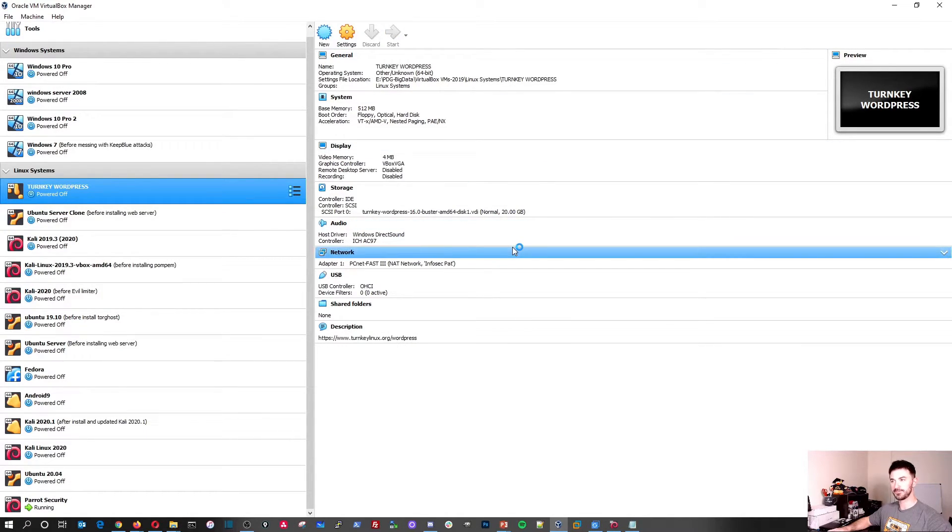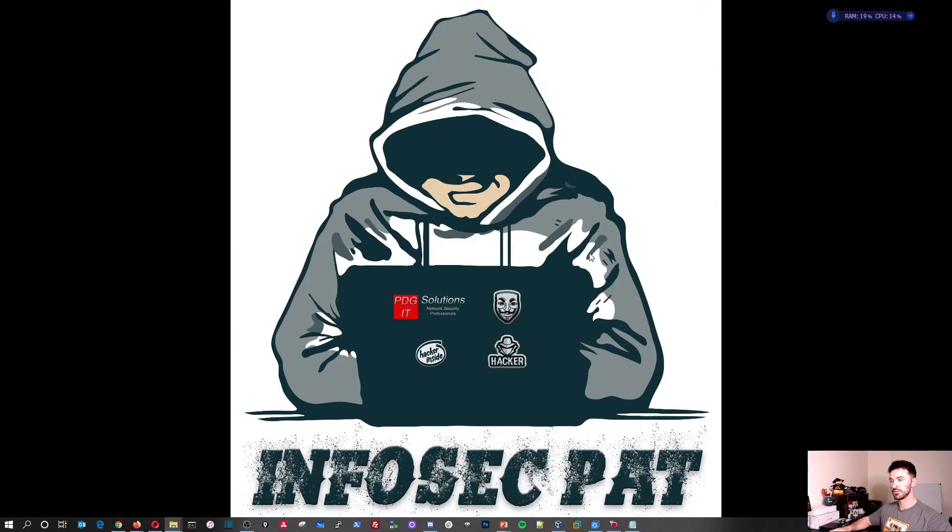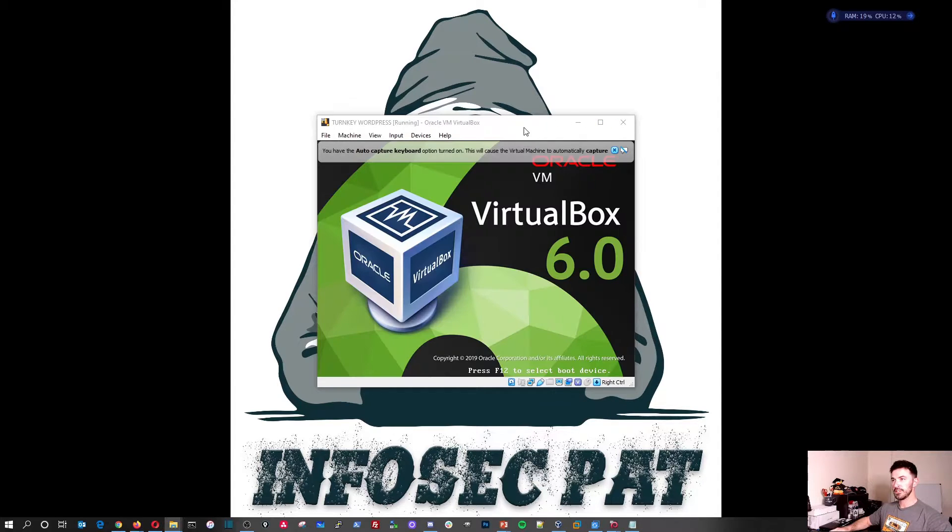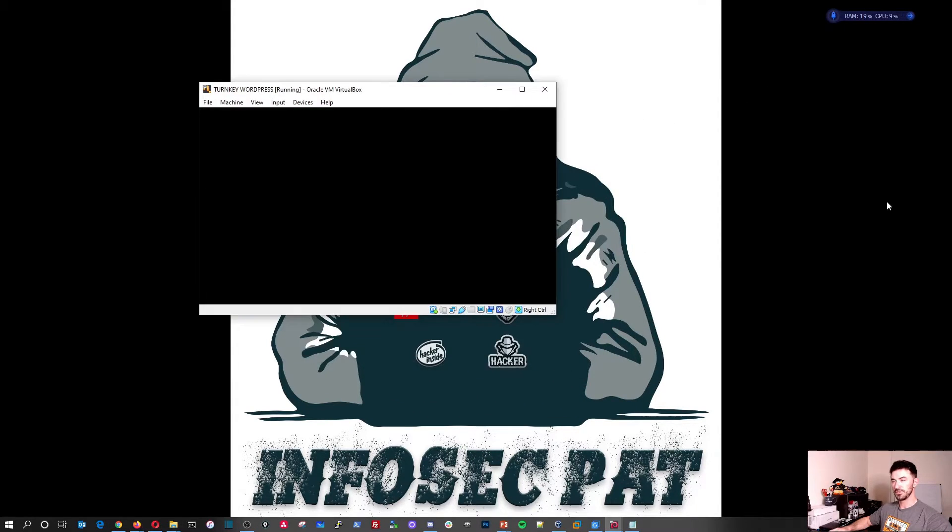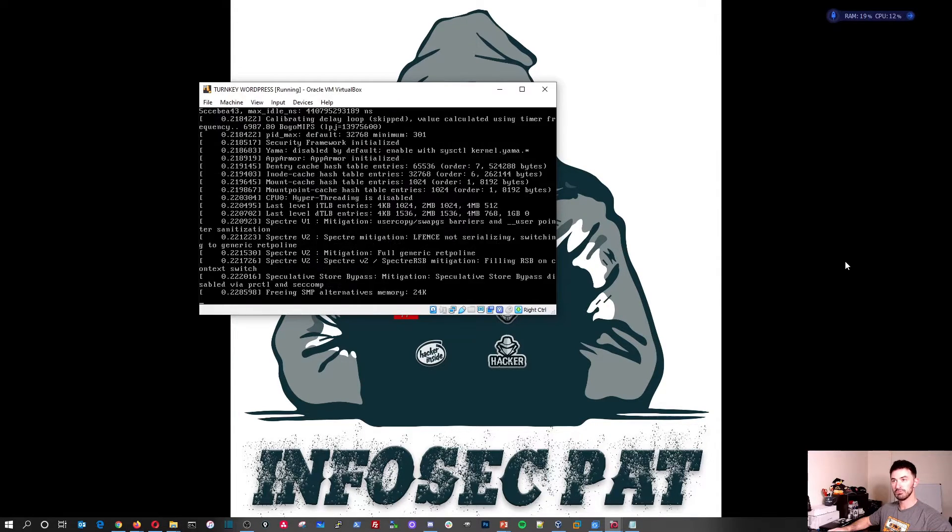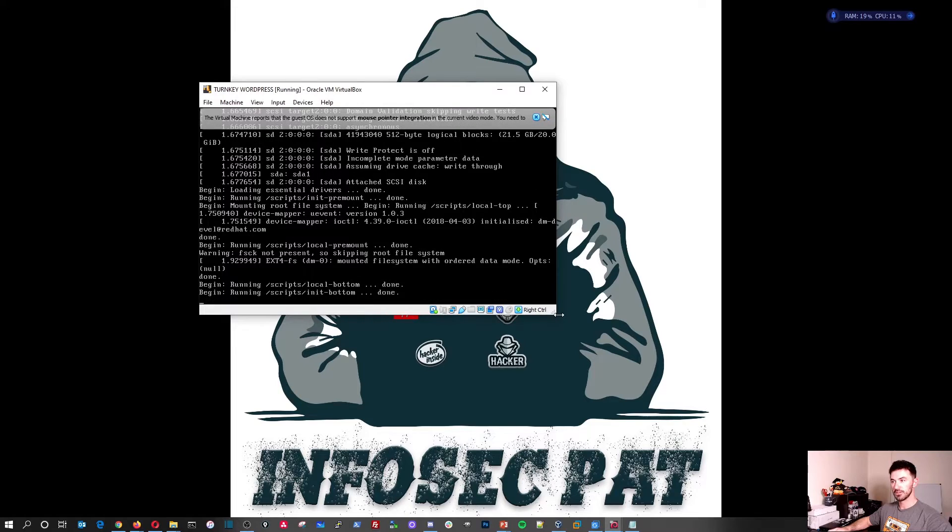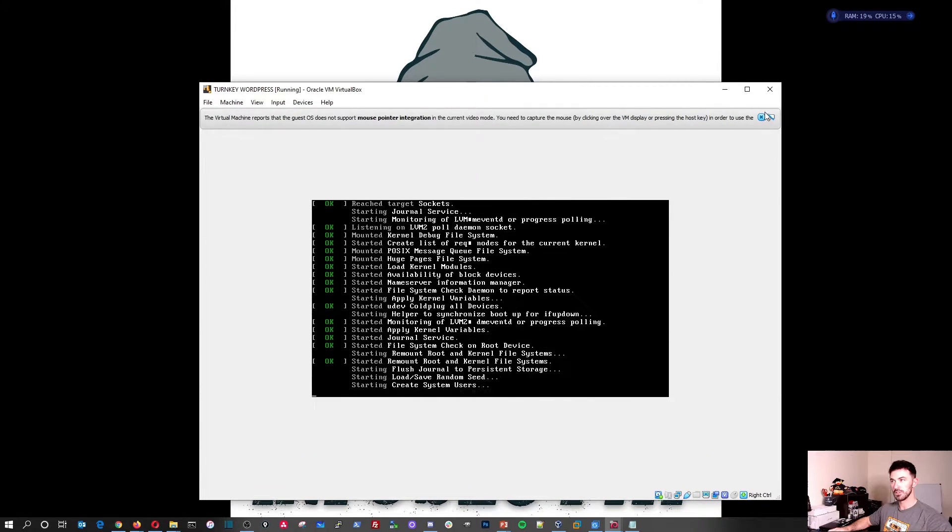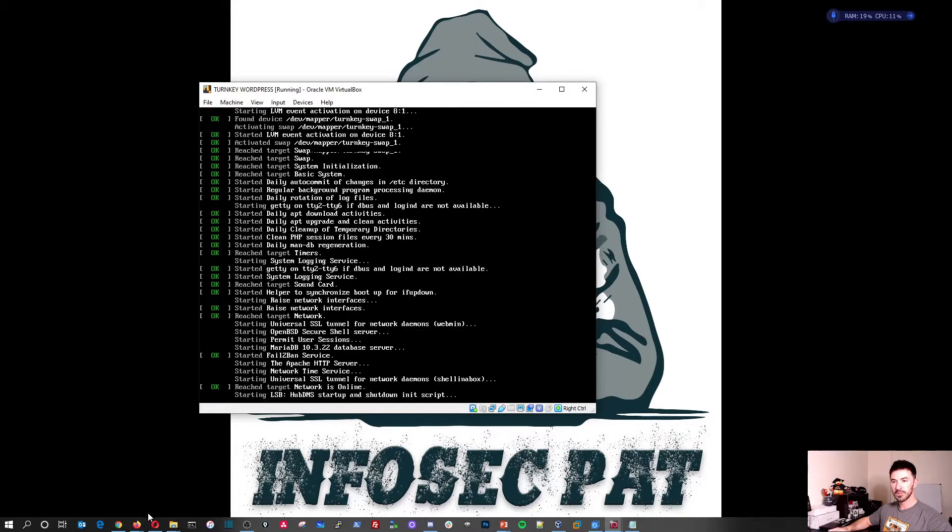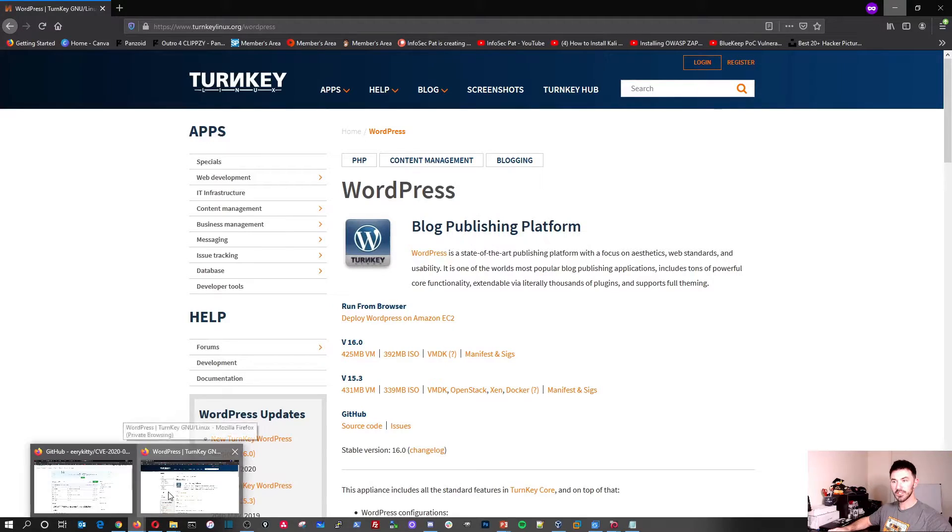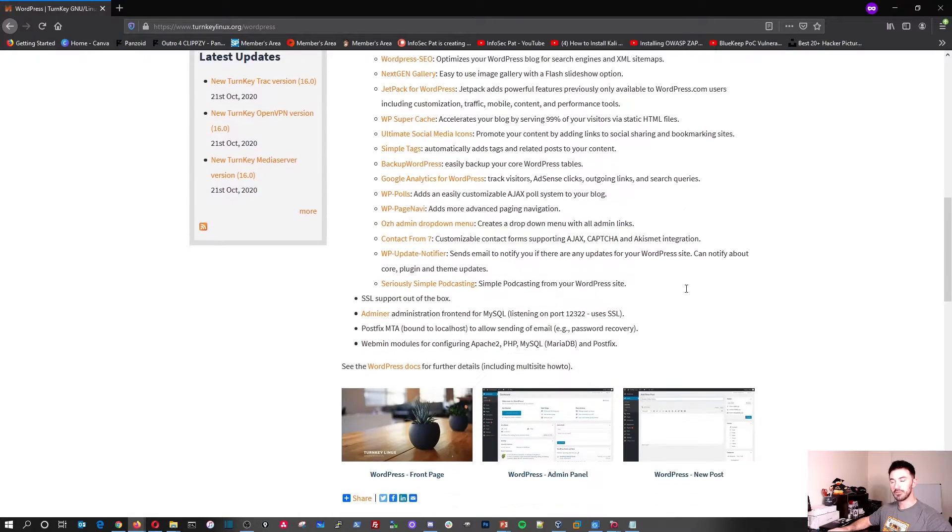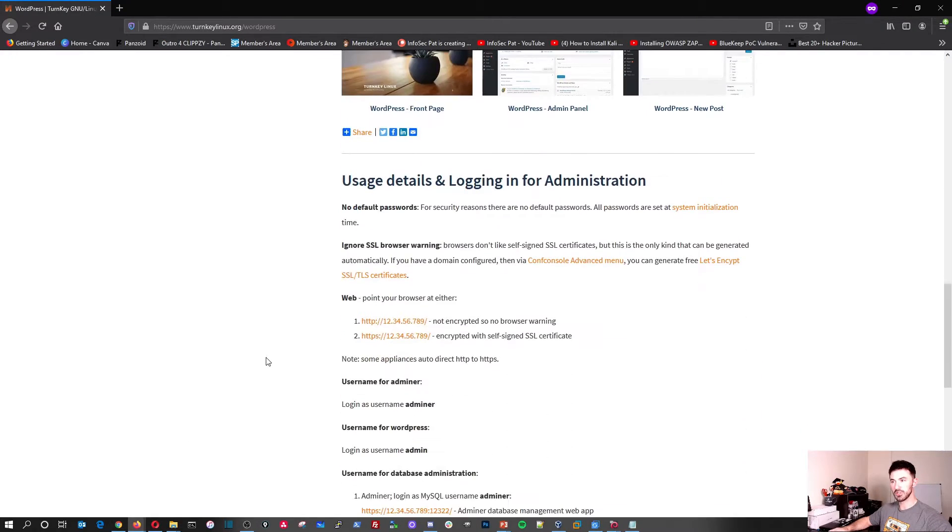Let's go ahead and start it. Give this a moment. Minimize this and we'll give this a second. It should only take a few seconds to do this and shouldn't take very long. Three, two, one, bada bing bada boom. Give this a few seconds. Let's make this a little larger.